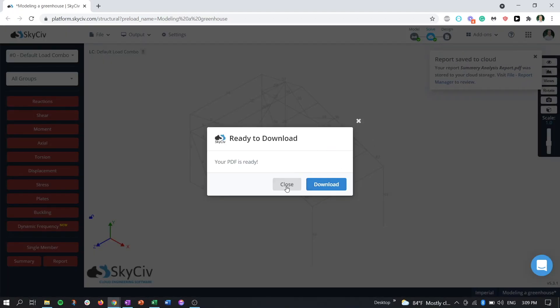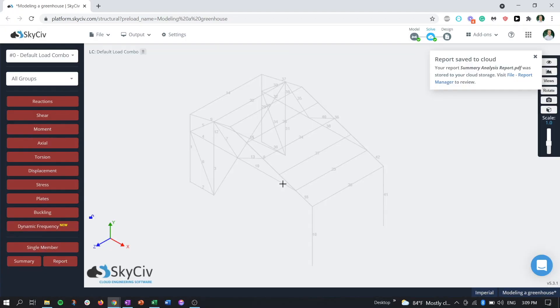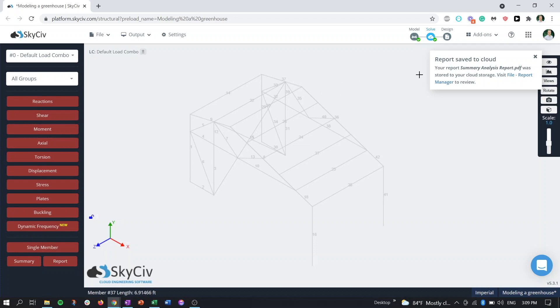So we can see we can either download the PDF, but we can also see the message popped up here that our report was saved to the cloud. So this is our notification telling you that your report is now in our cloud server. So you don't necessarily have to worry about downloading it or redownloading it from this screen. You can just access it being the report manager.